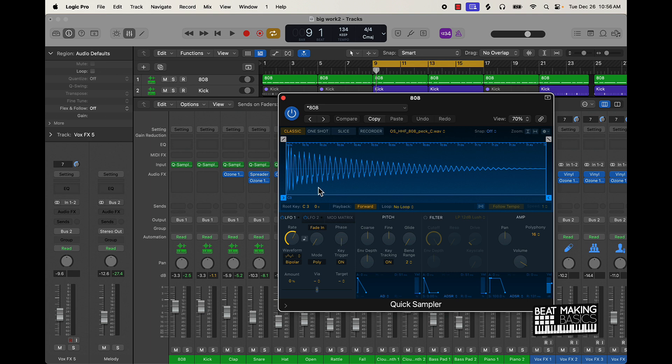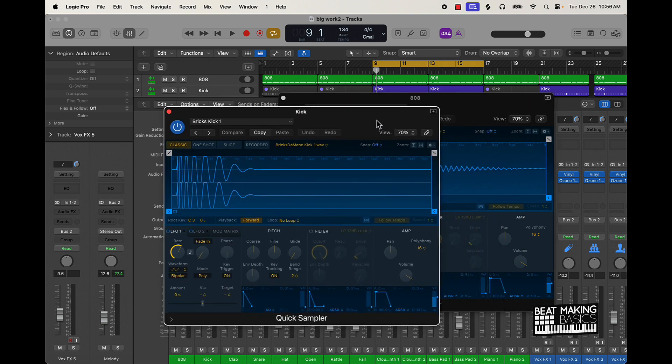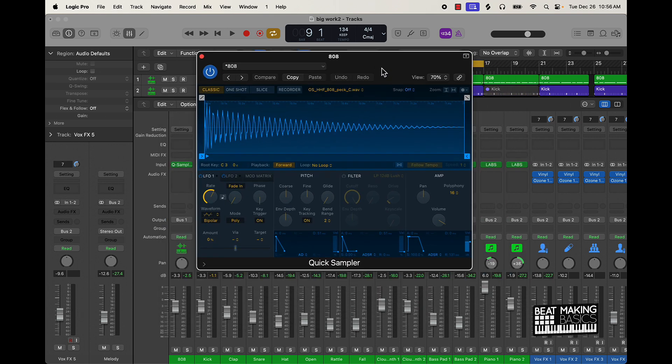So if you're using that same process, dragging and dropping into the Quick Sampler, a simple way to make your beats or your drums bang is just to come over here in the Quick Sampler where you see Amp and just push that volume up. Super simple.